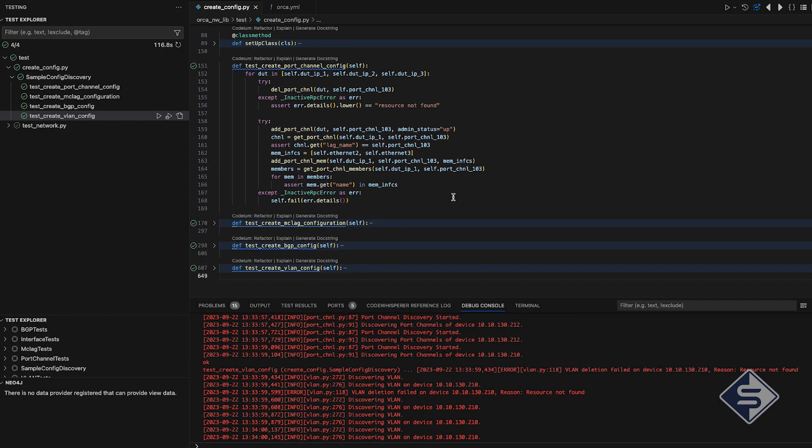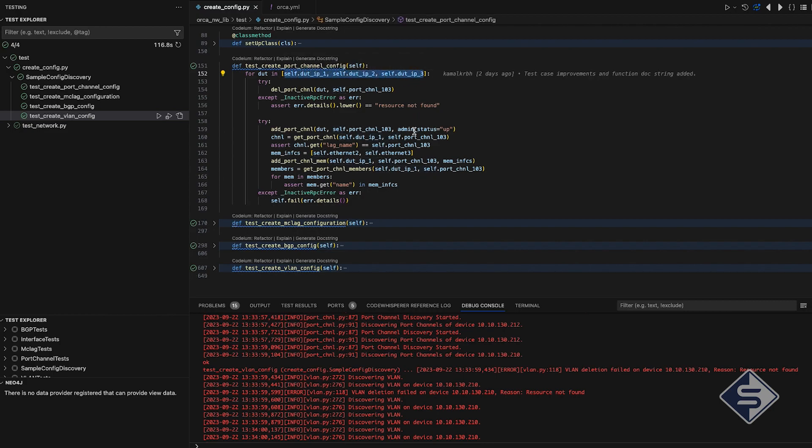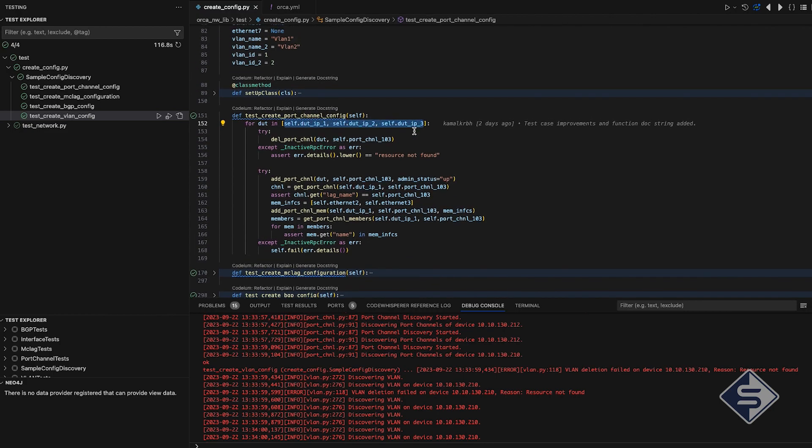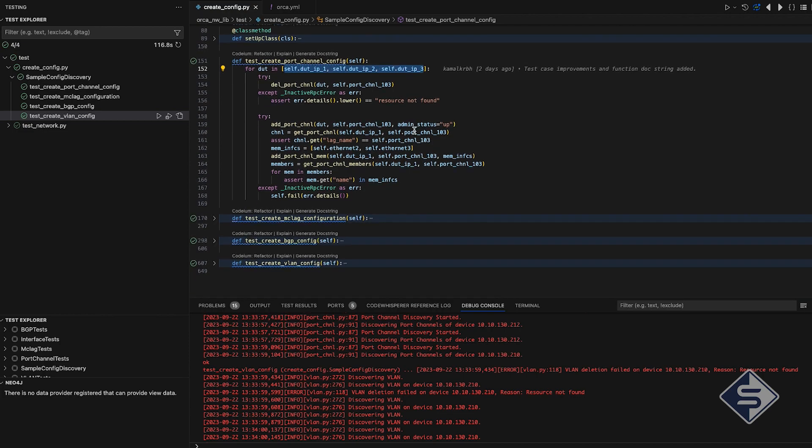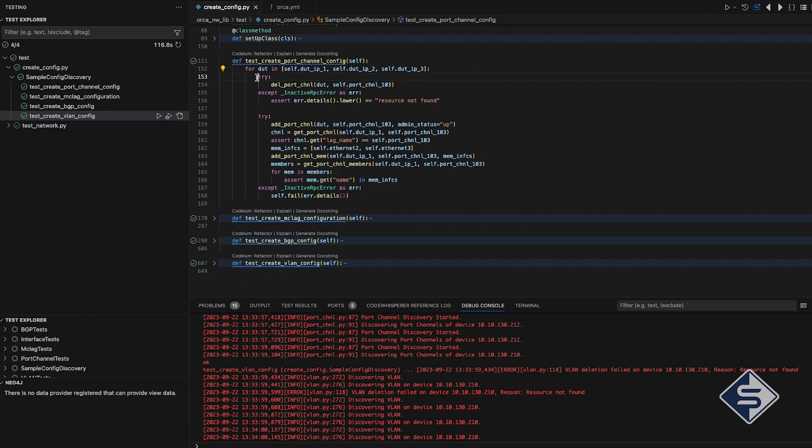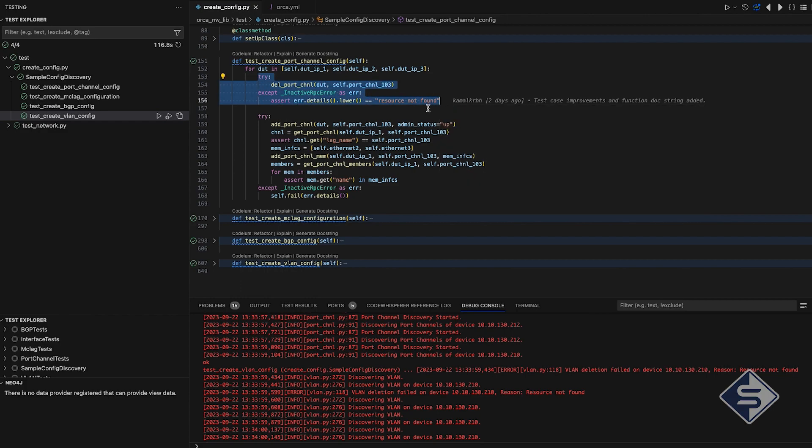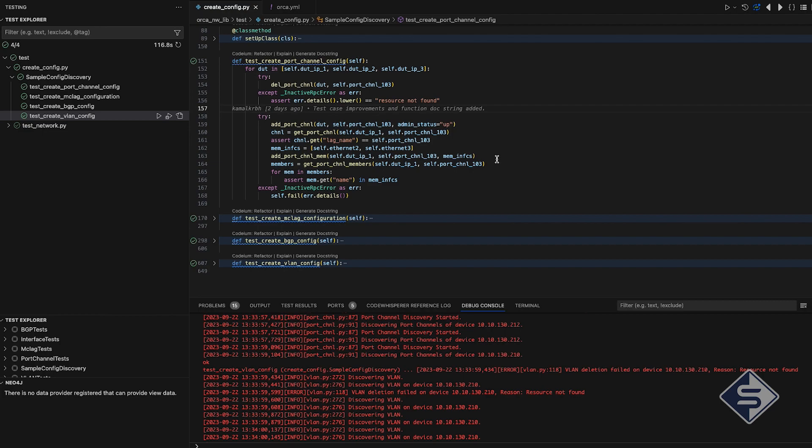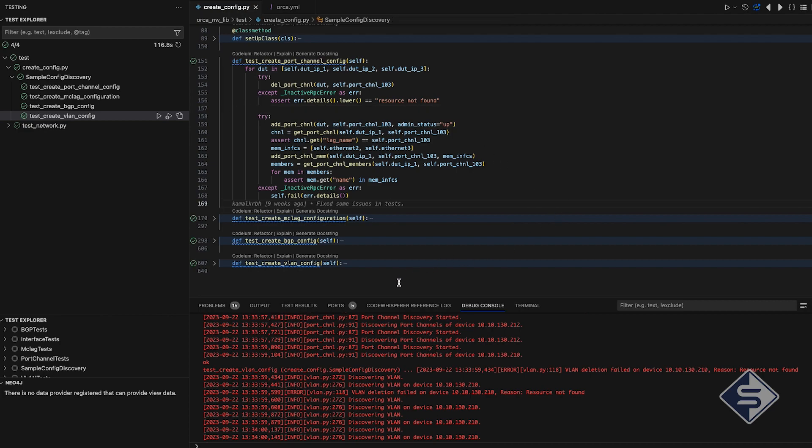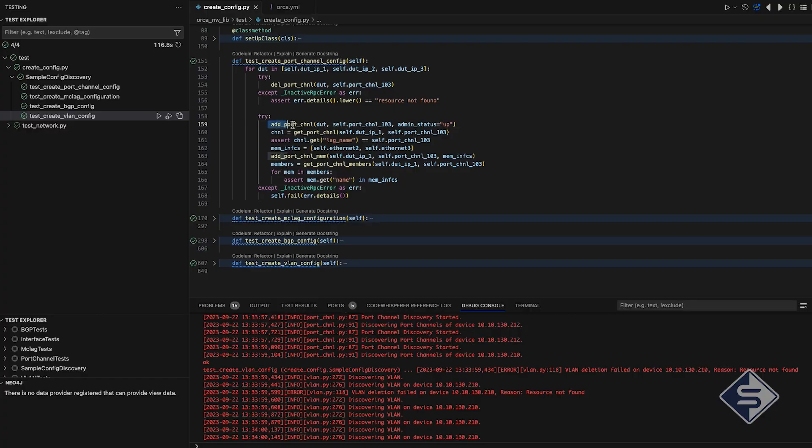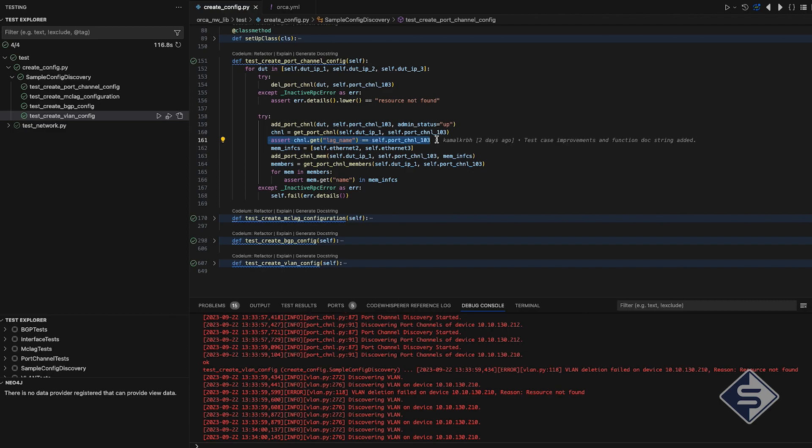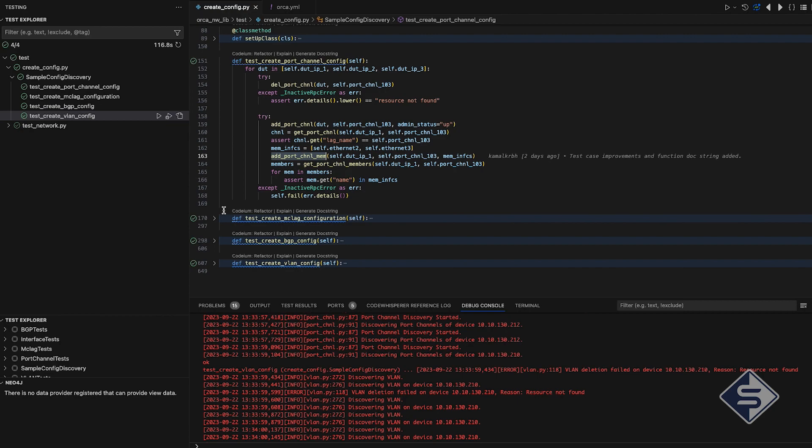Let us see port channel configuration test case. It's very much like any other Python unit test case. In this test case, we are configuring port channels on all three devices of our topology we created in GNS3. Initially, as a sanity, we are first deleting the port channels by calling respective API of Orca Network Library. As the API raises exception in this case, we are expecting resource not found exception because maybe the configuration we are going to delete is not present on the device, and asserting the specific error detail to be true. Afterwards, we are adding port channels and asserting that port channels has been added, adding channel members to it and then asserting for channel members creation as well.